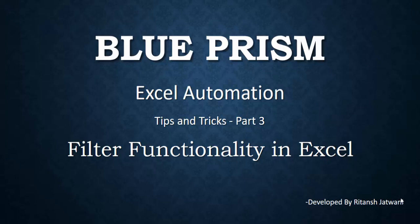Hello everyone, welcome to the third tutorial of Excel automation using Blue Prism. My name is Ritansh Jatwani, and today I'll teach you how you can perform filter functionality in Excel using Blue Prism.